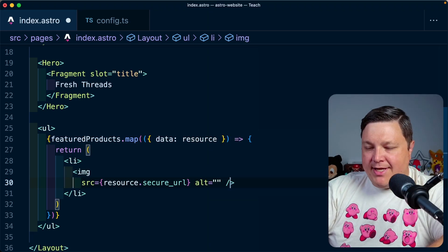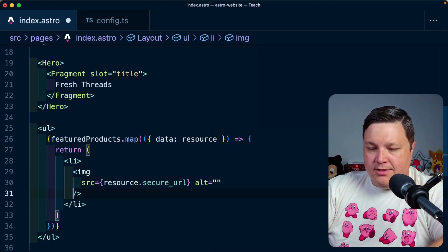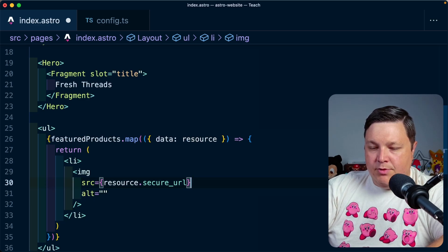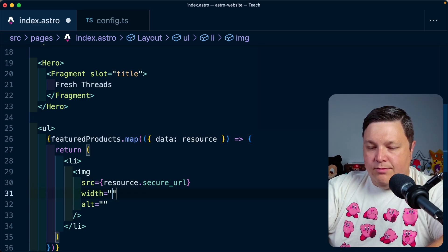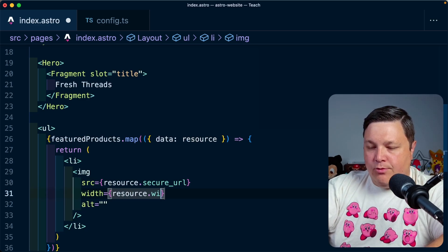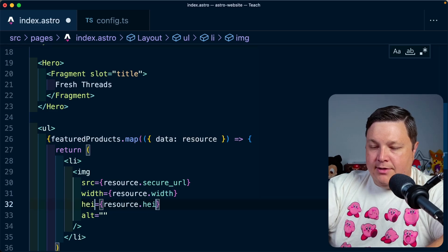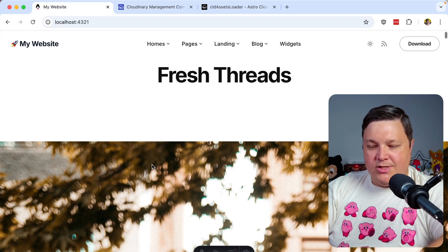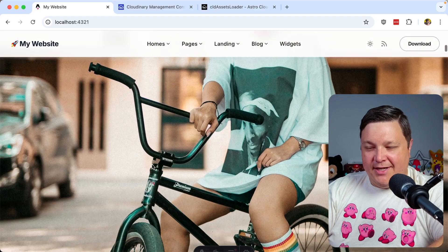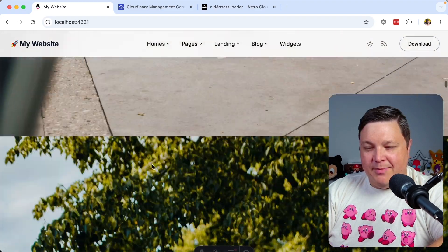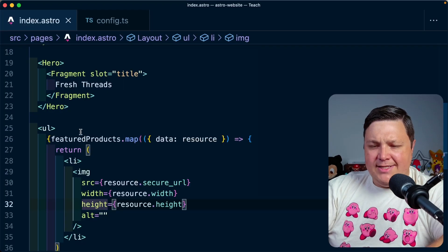I'm going to break down the image tag a little bit just to make it a little bit easier to read, but we're going to add our width, which is going to be resource.width as well as our height. Okay. So we got something started here. Our images are way too big, but they are being displayed on the page.